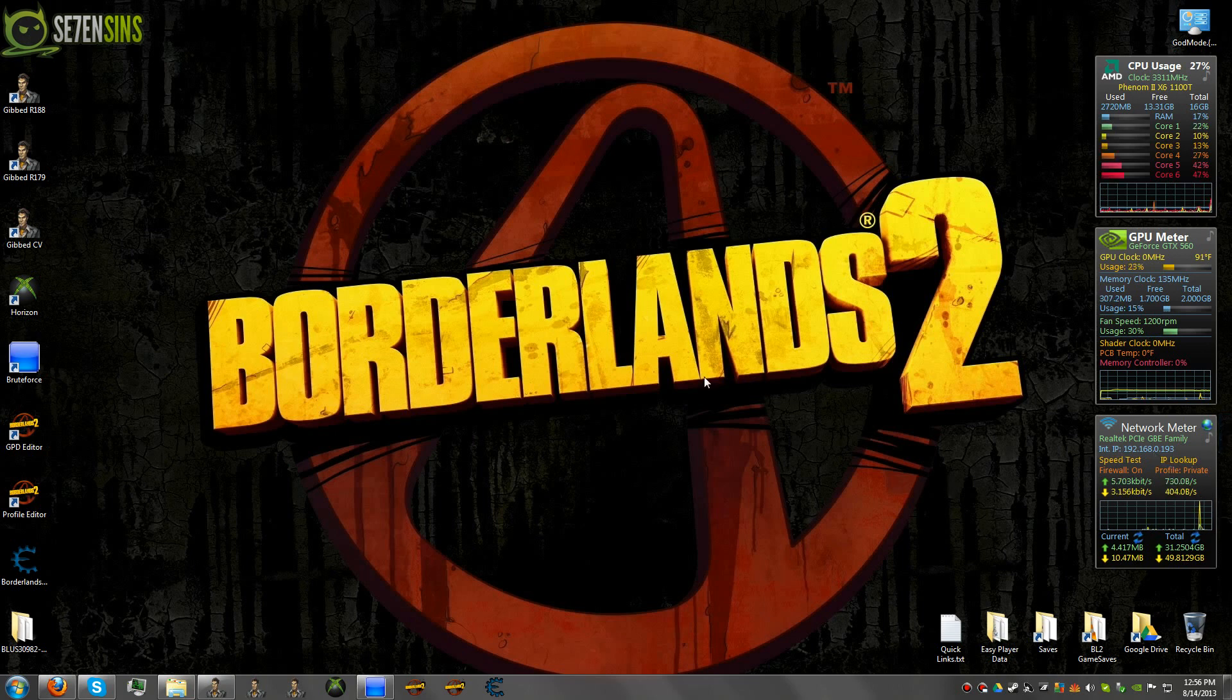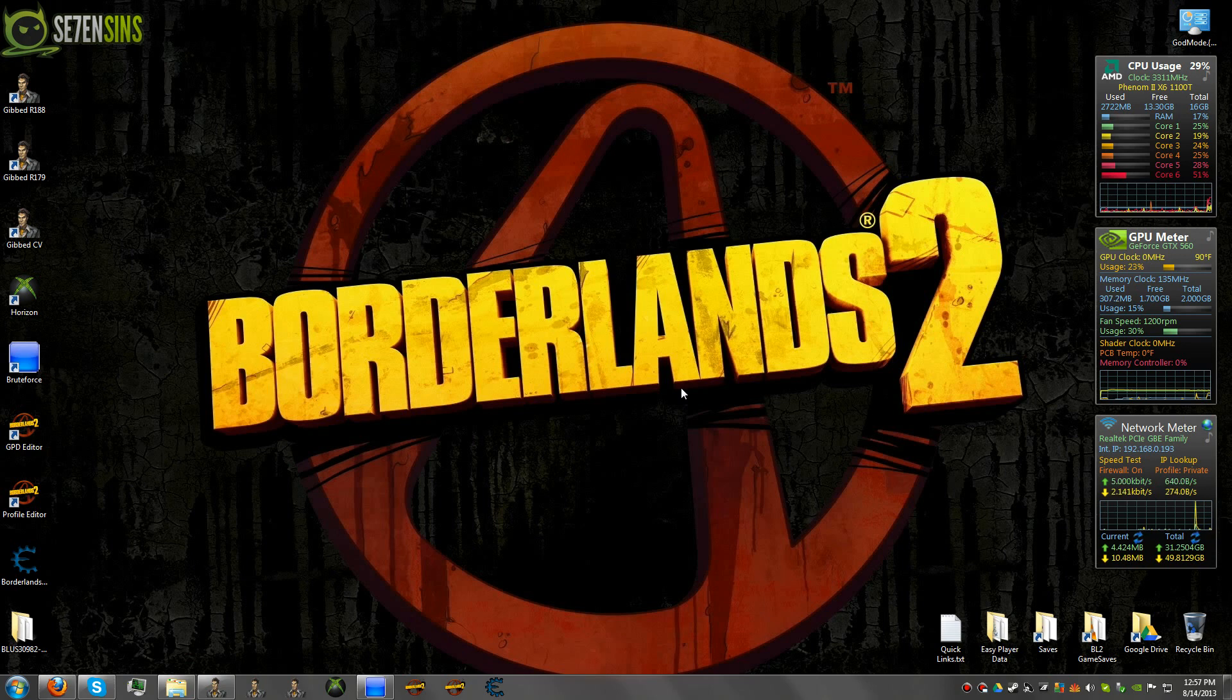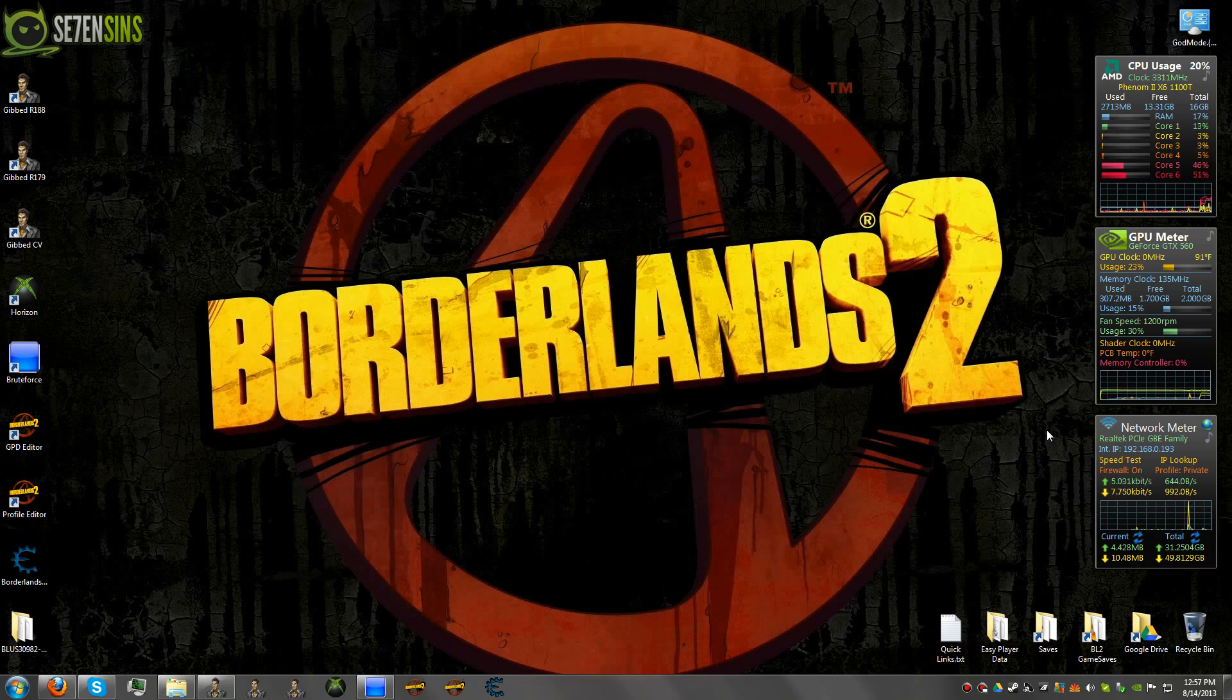Hello everybody. This is Dom from 7Sins here again. Today, I'm just going to cover some PS3 videos. I didn't want to leave our PS3 friends out.